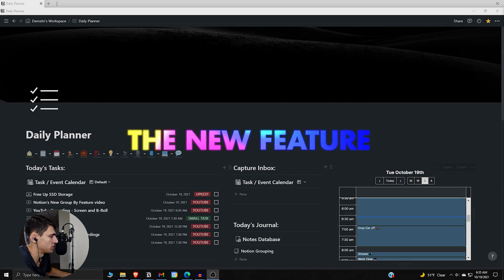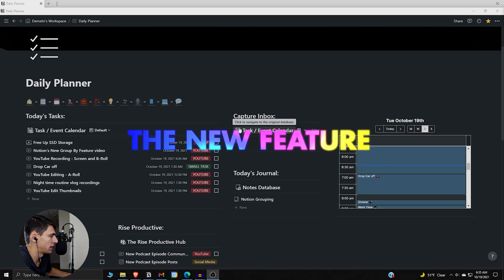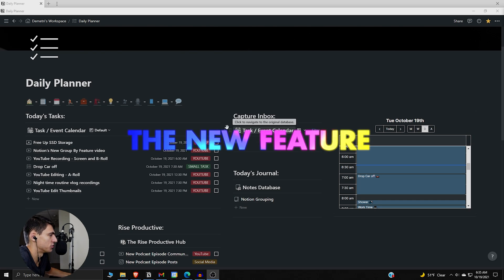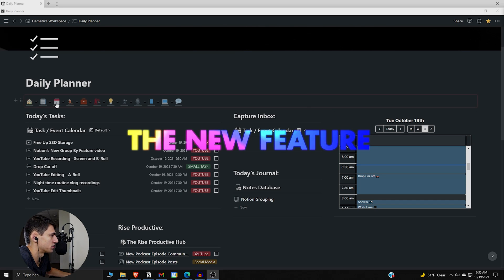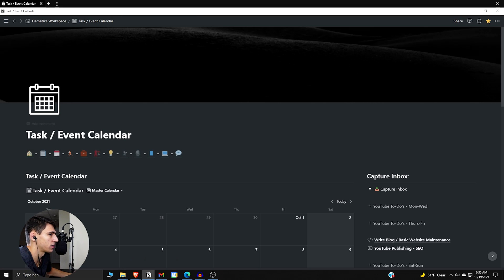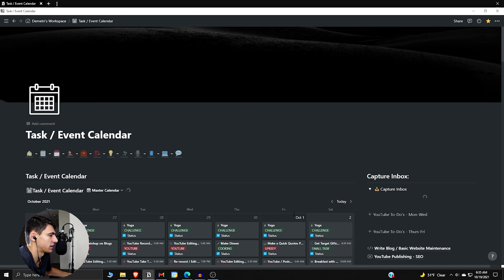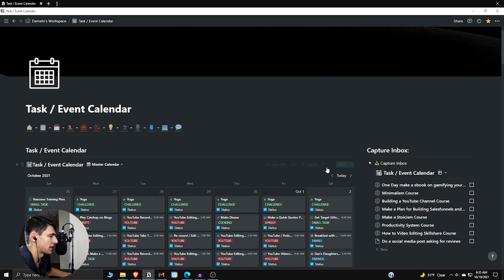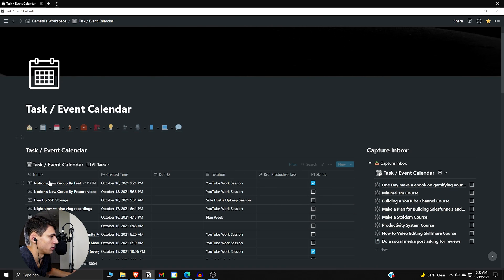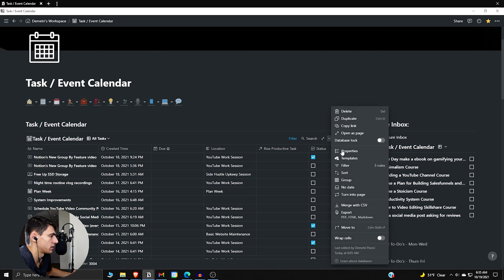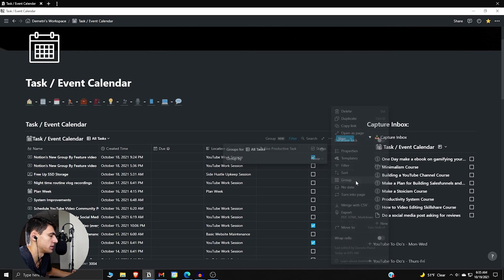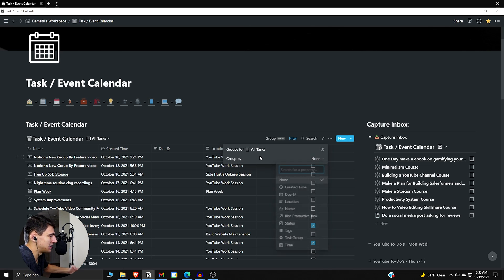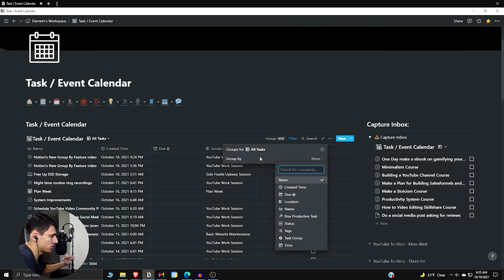Ladies and gentlemen, I am stoked. We finally have a new feature in Notion that's just gonna be absolutely amazing. I'm gonna go to my task and event calendar and show exactly what I'm talking about. If we go to the three dots here, we can turn on something called grouping. The grouping is right in the three dots here, so group. What we can do is group it by different things.